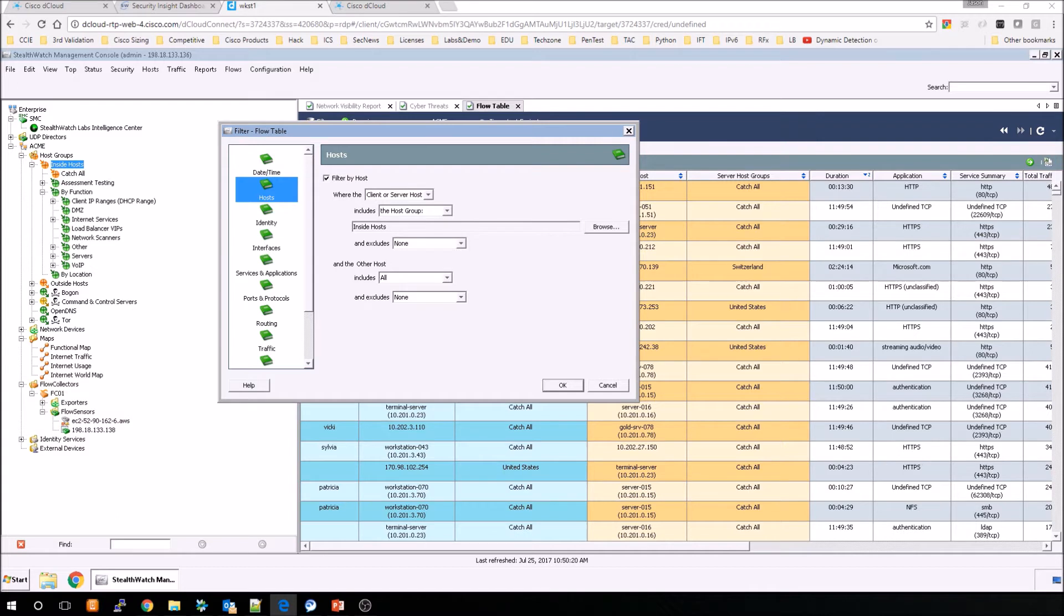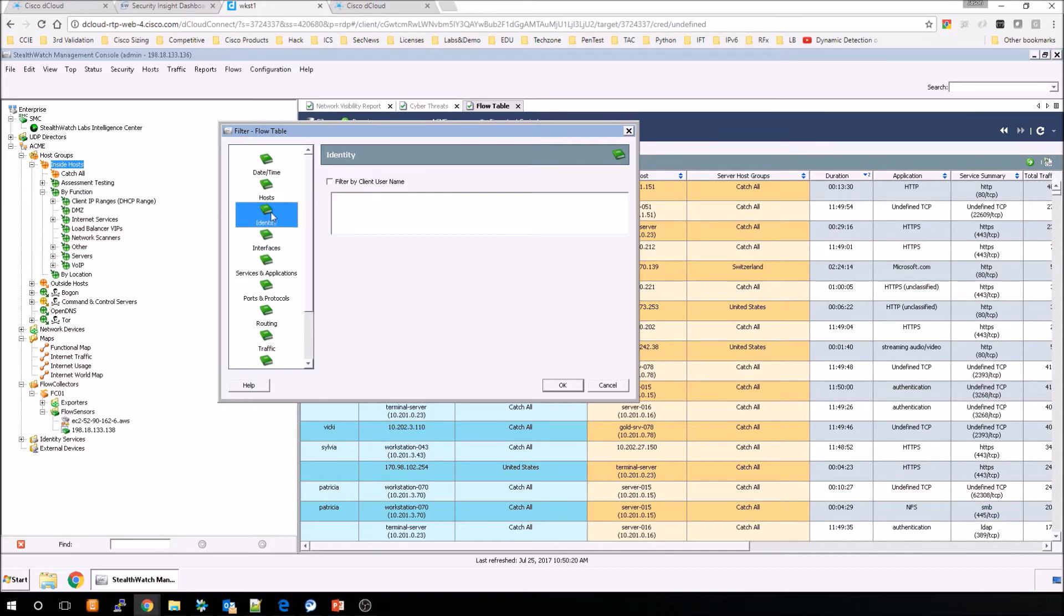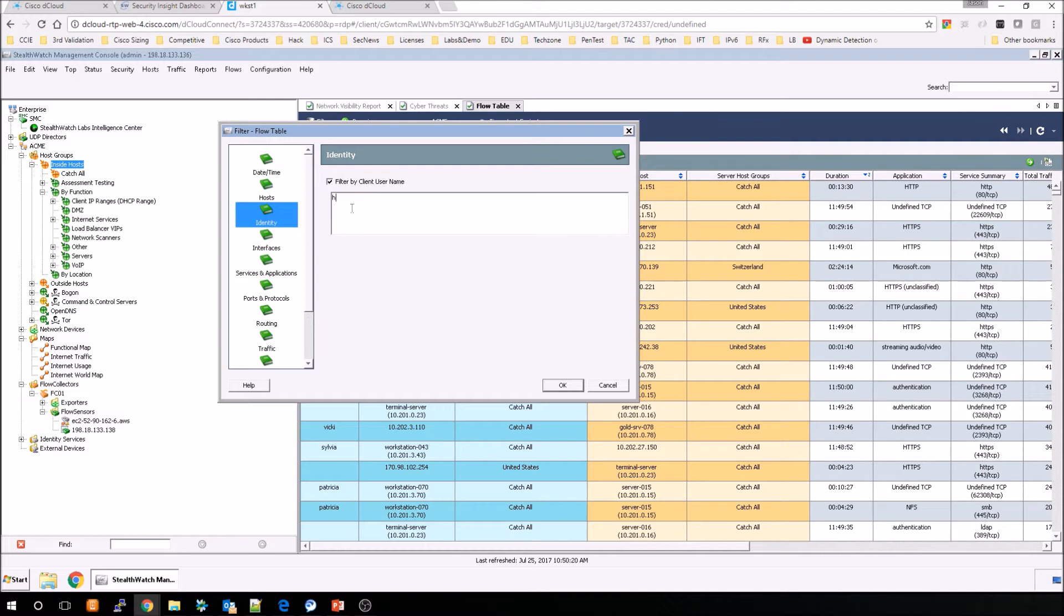Now we go to identity, and we can do a variety of different things here. In this case, we're looking for user-based information, so we can use wild cards. For example, we can also put in usernames that we're interested in, and multiple usernames as well, using a comma. You can also copy and paste from a comma-separated value, so CSV as well, with a list of names.